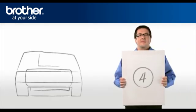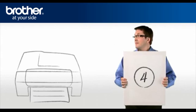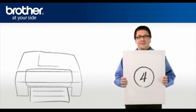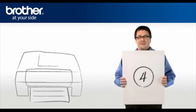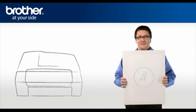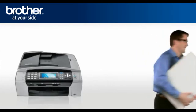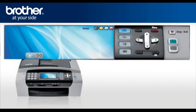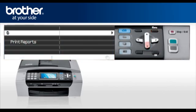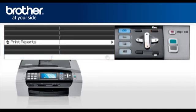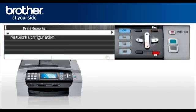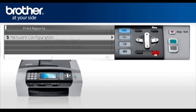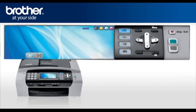Step 4. Print your network settings from your Brother machine. Press Menu. Scroll to Print Reports. Press OK. Select Network Configuration. Press OK. Press Start. You will find the IP address, SSID, and communication mode on the printed report.